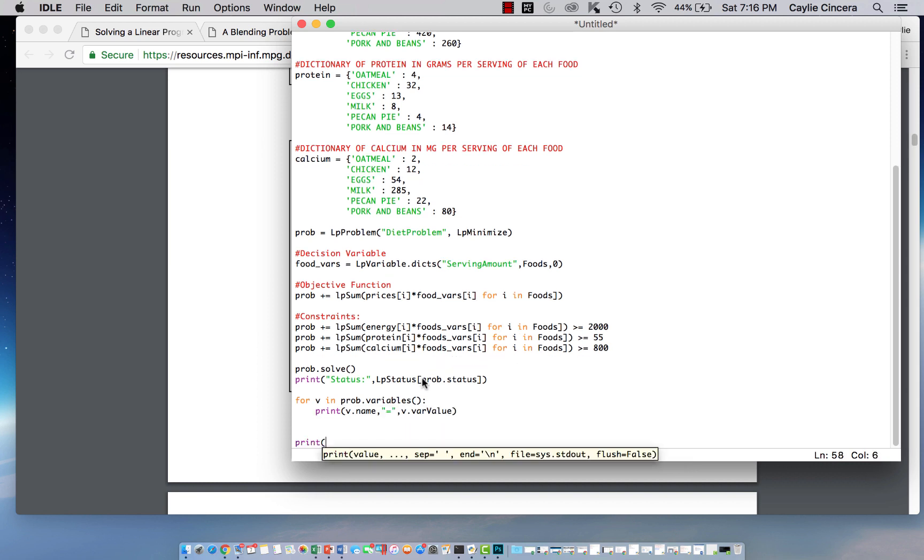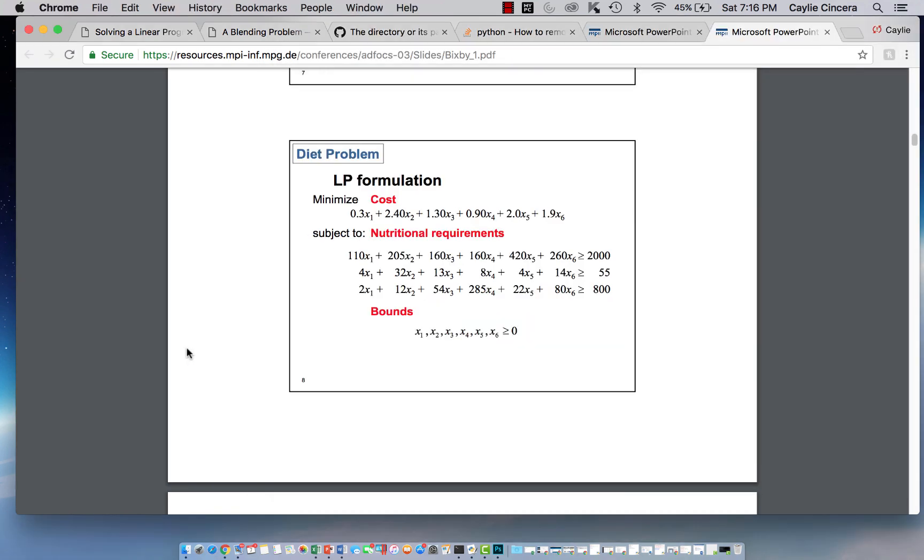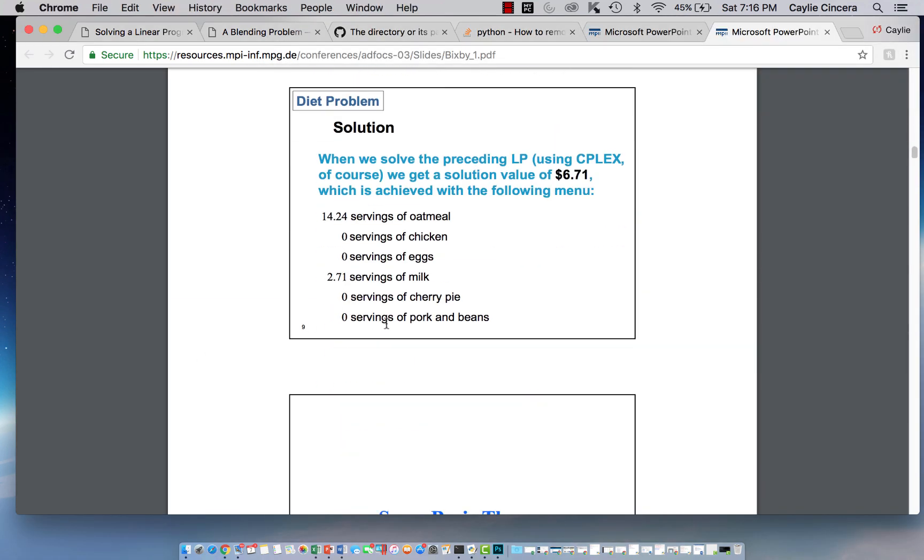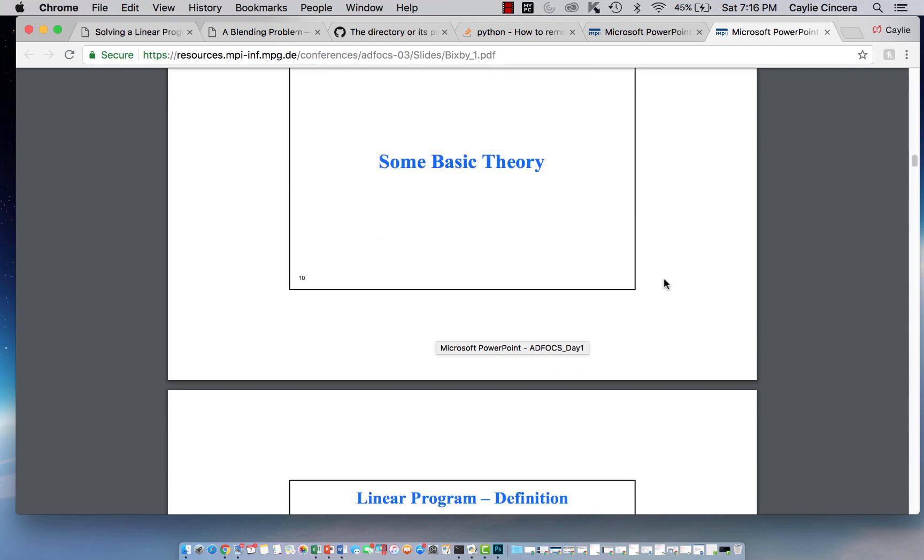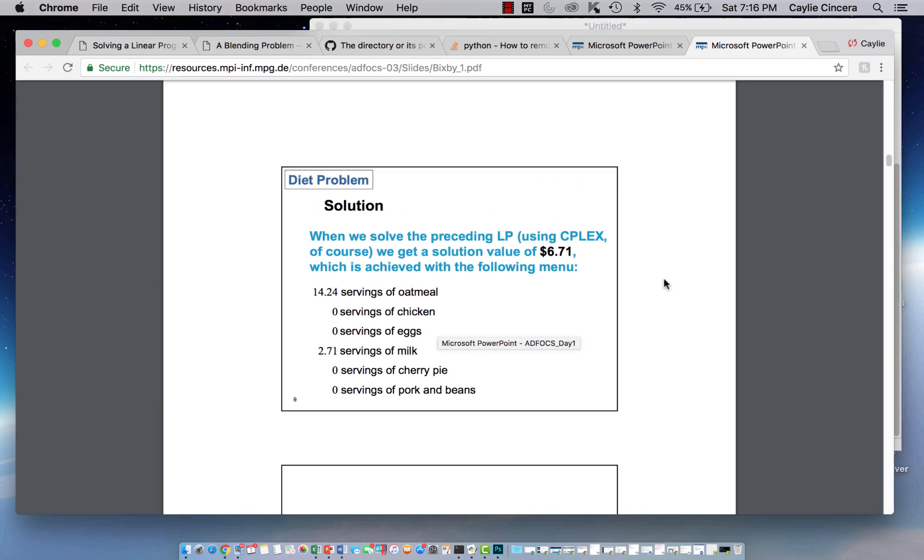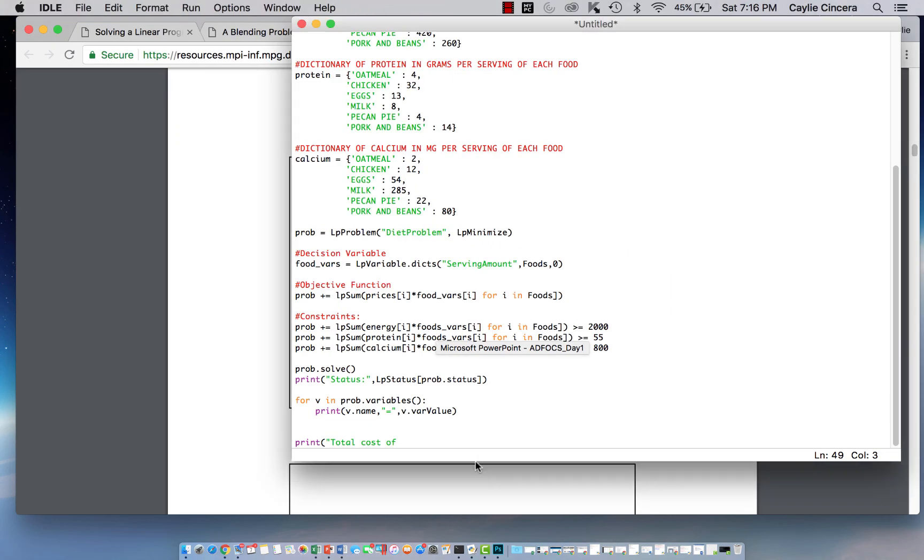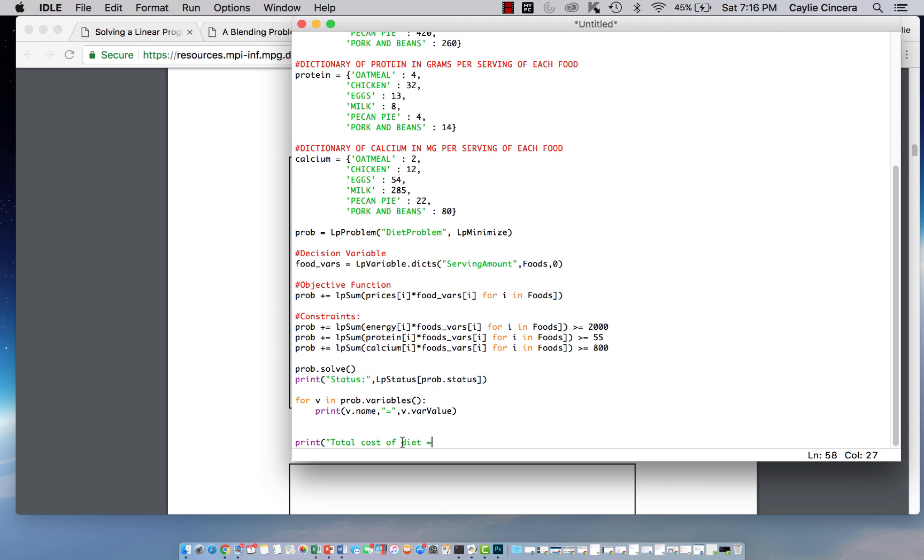And finally, we want to print our optimal total cost. Total cost of diet equals value prob dot objective.